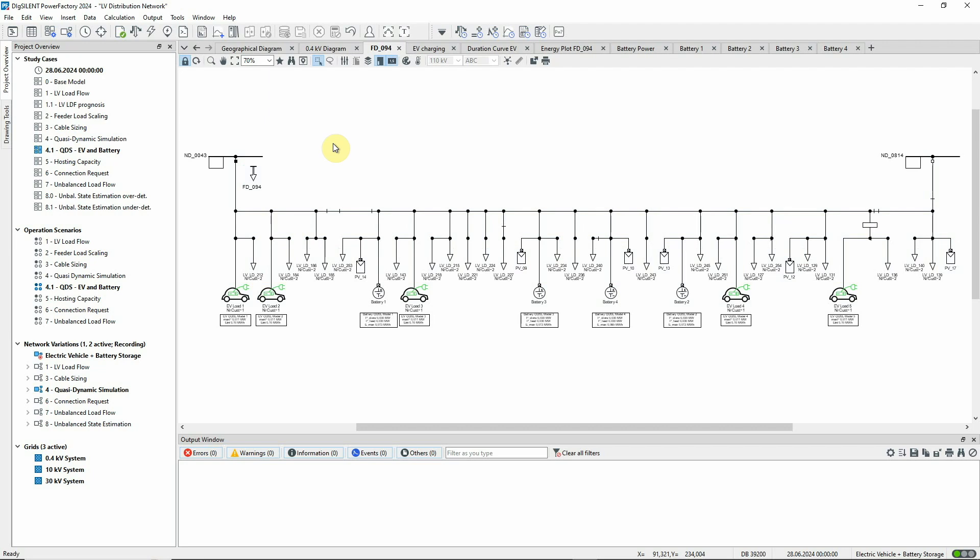We'll first look at how these elements work, then run the quasi-dynamic simulation to see their effect in the local network.